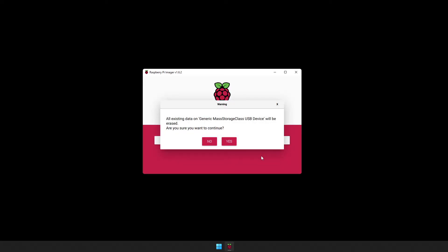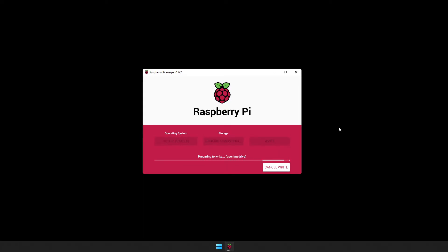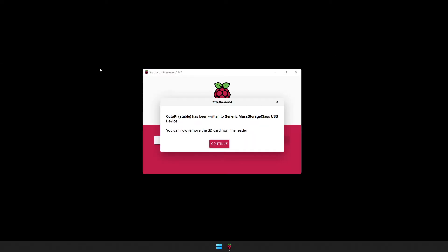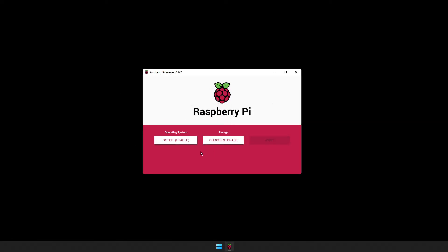This will format the SD card, so go ahead and click Yes, and we'll let it do its thing. Now that the Pi imager is done, go ahead and click on Continue, and move the SD card over to the Raspberry Pi that you're going to be using on your 3D printer.